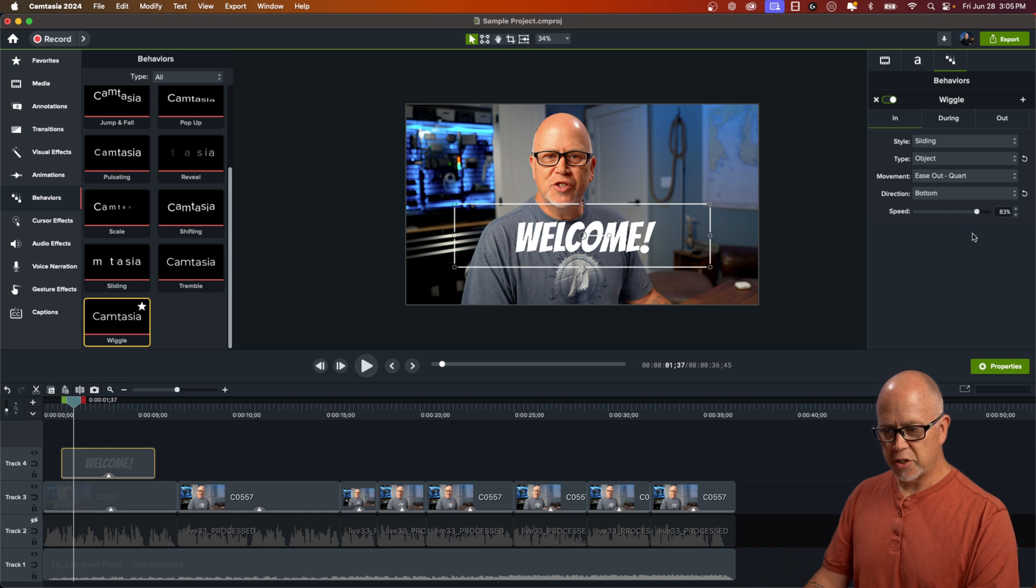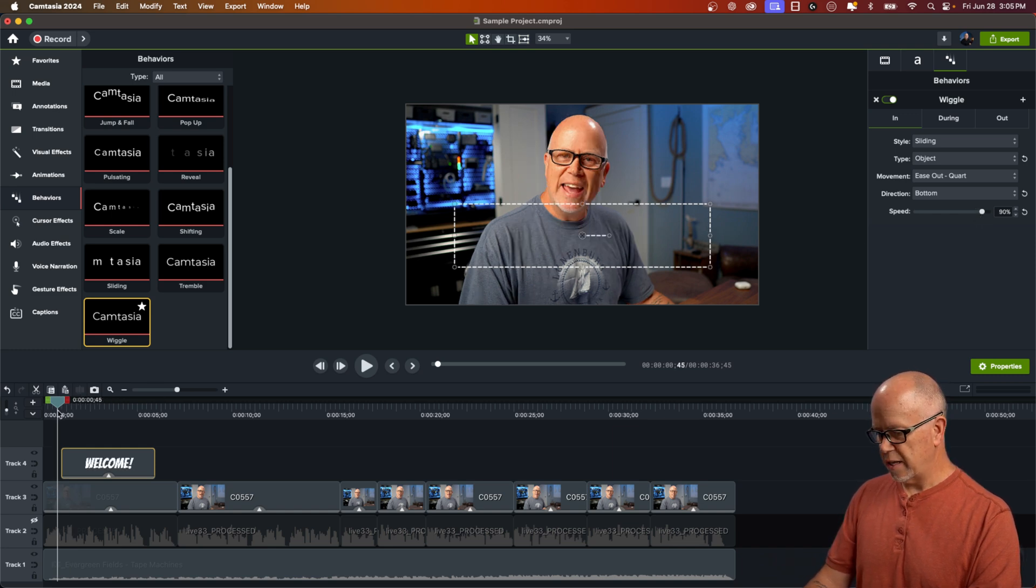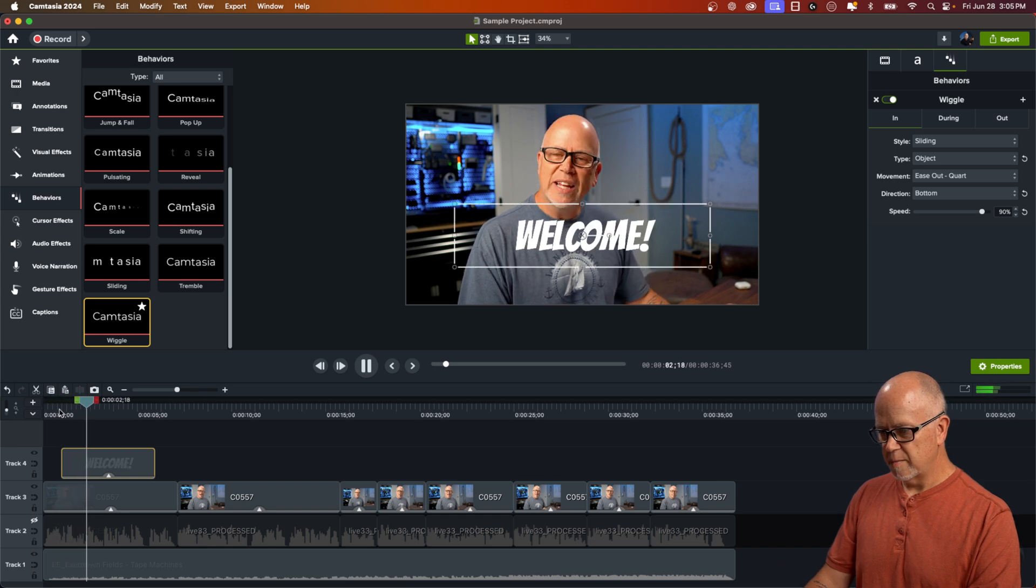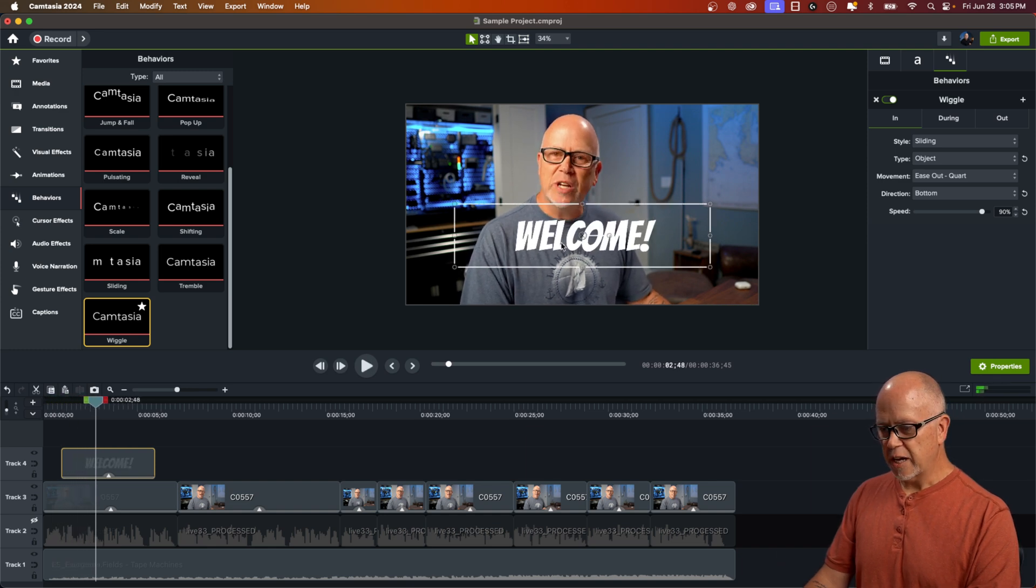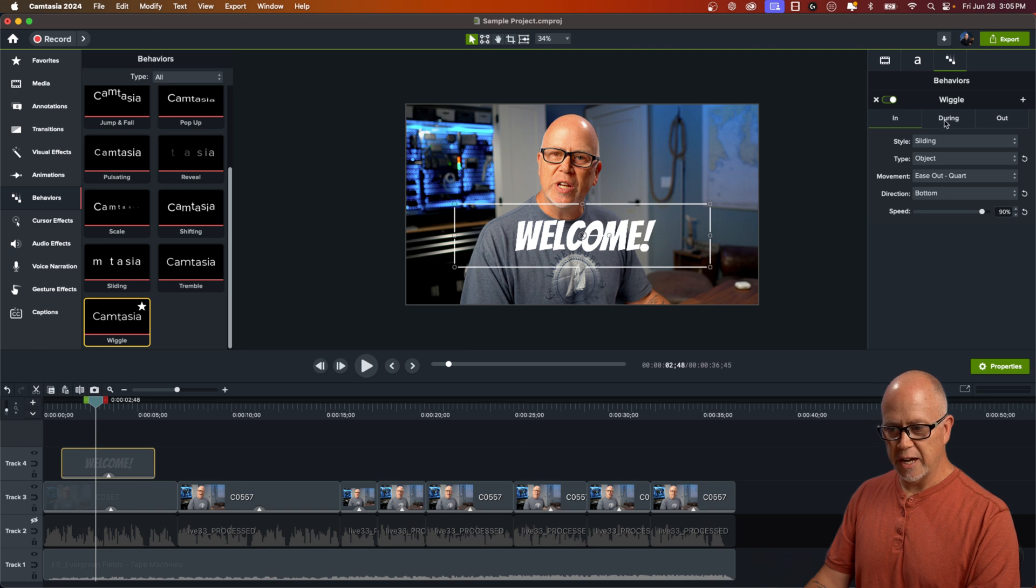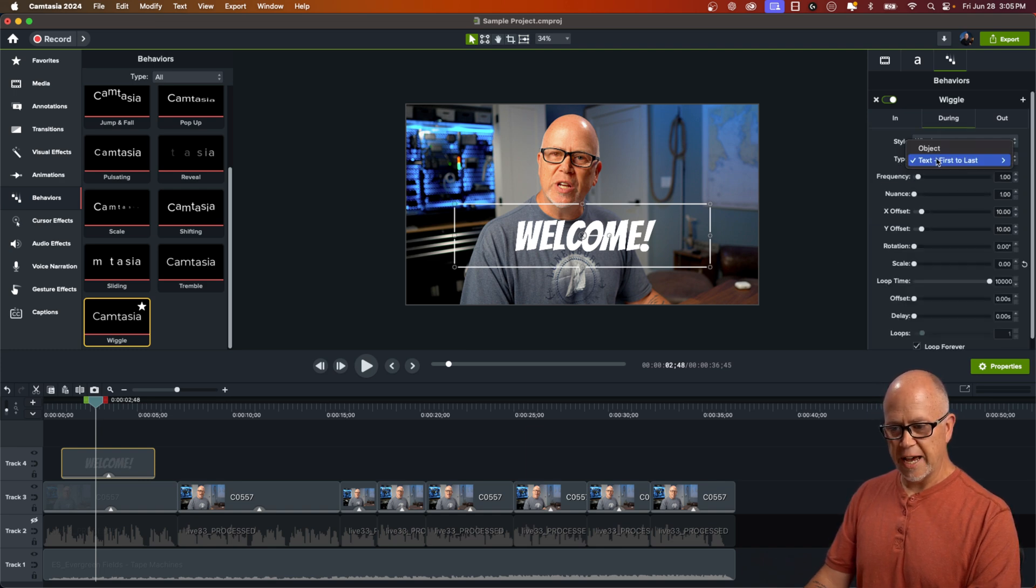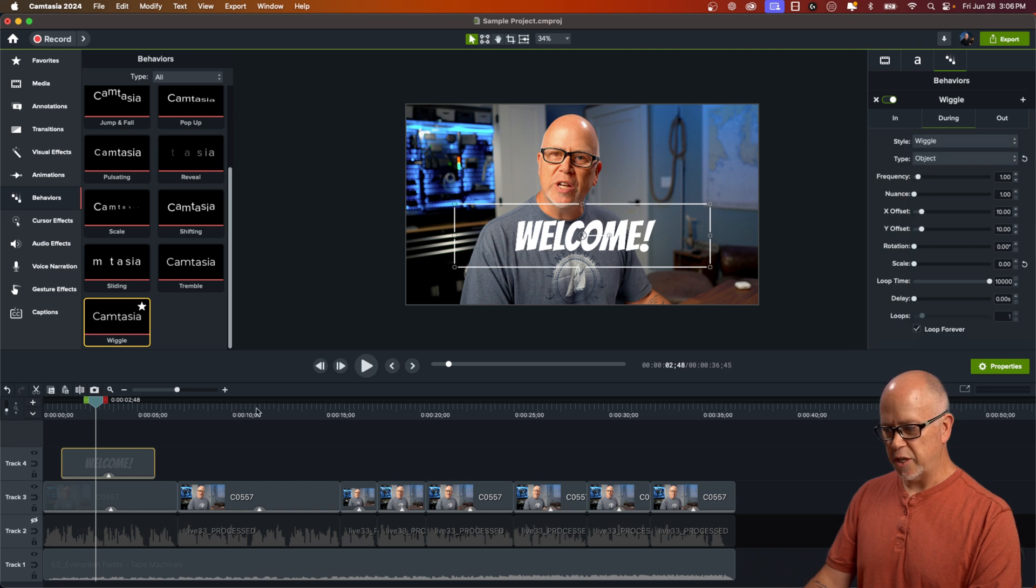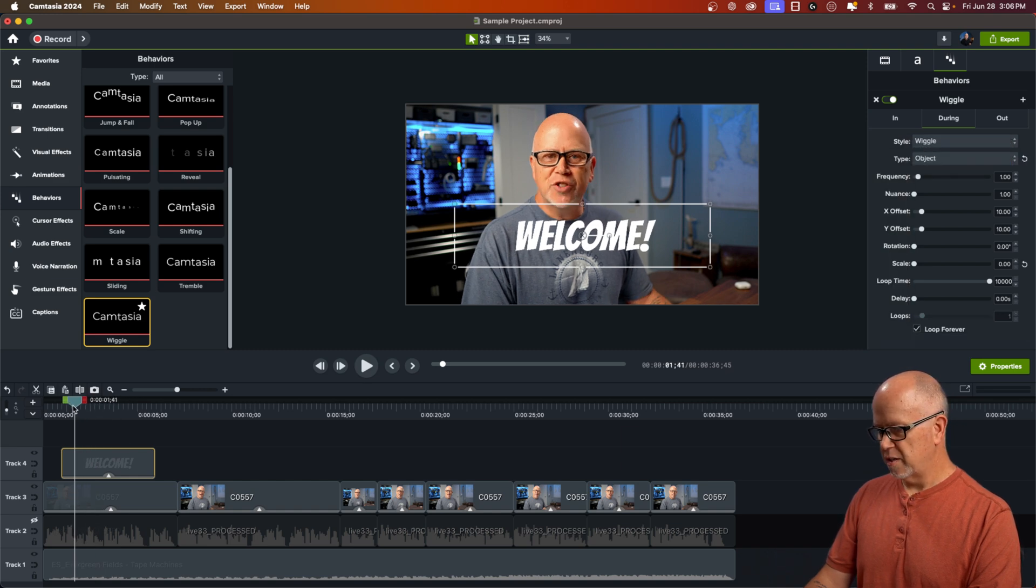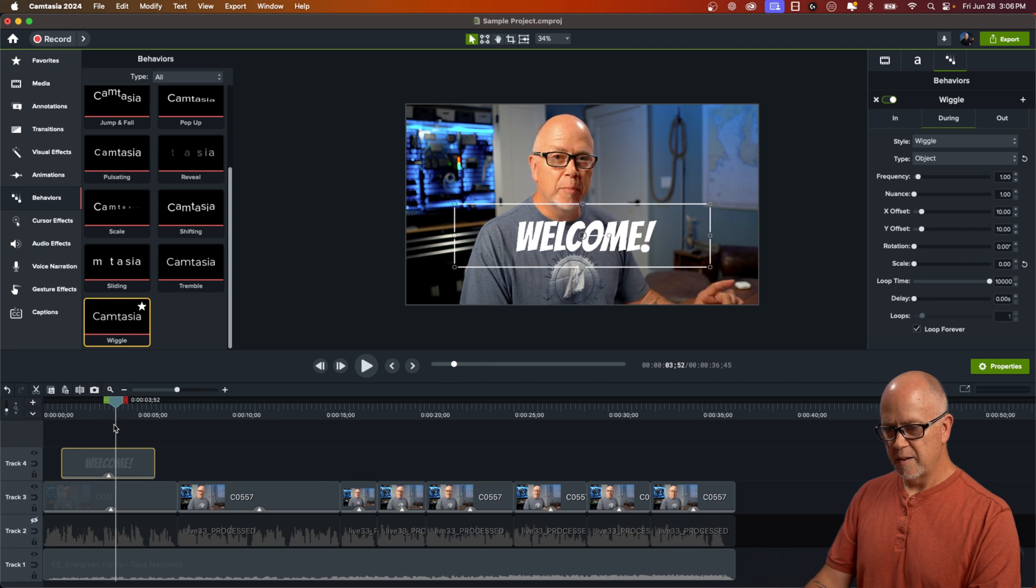If I want to change the speed that it comes in, I can increase it here. See what that looks like. That looks good. I don't think I like the way it wiggles in the middle. So with it highlighted, let's click on during. And again, the type is set to text first to last. Let's change that to object. So the whole thing wiggles together like that.